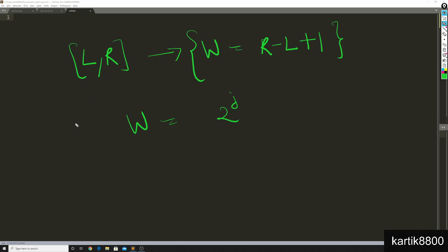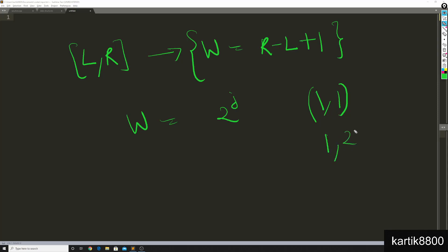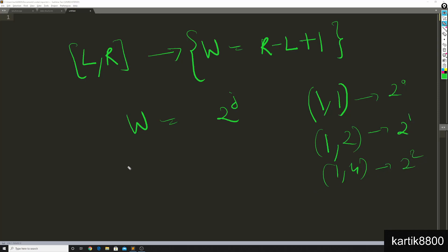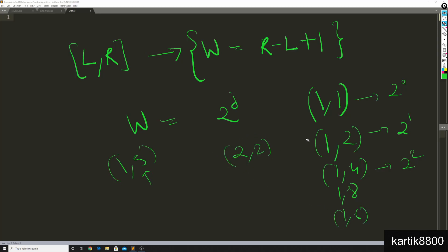For range sum queries, the sparse table stores the sum of elements in range L to R, given that the width is a power of 2. For example, it stores the sum for interval 1,1 (width 2^0), interval 1,2 (width 2^1), interval 1,4 (width 2^2). It would NOT store 1,5 because that width is not a power of 2, but it would store 1,8 and 1,16. Similarly it stores 2,2; 2,3; 2,5 — but not 2,4.